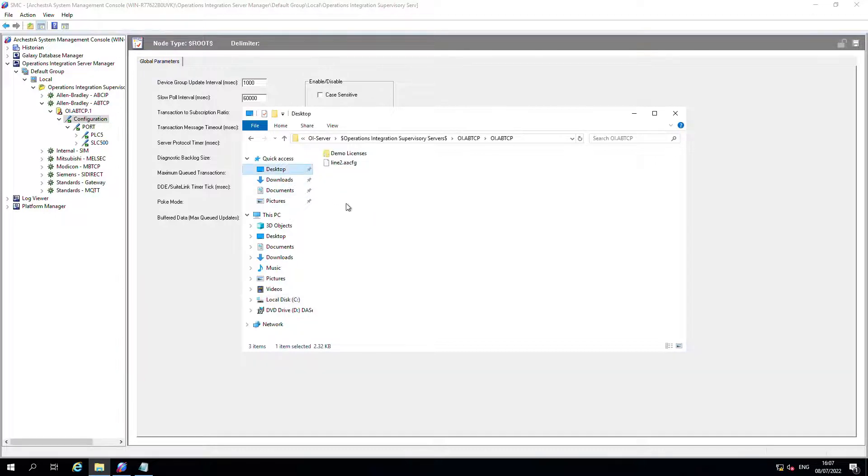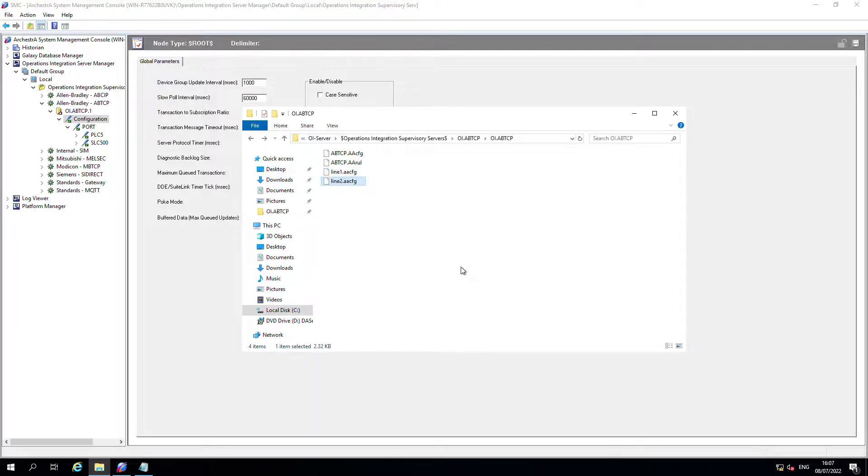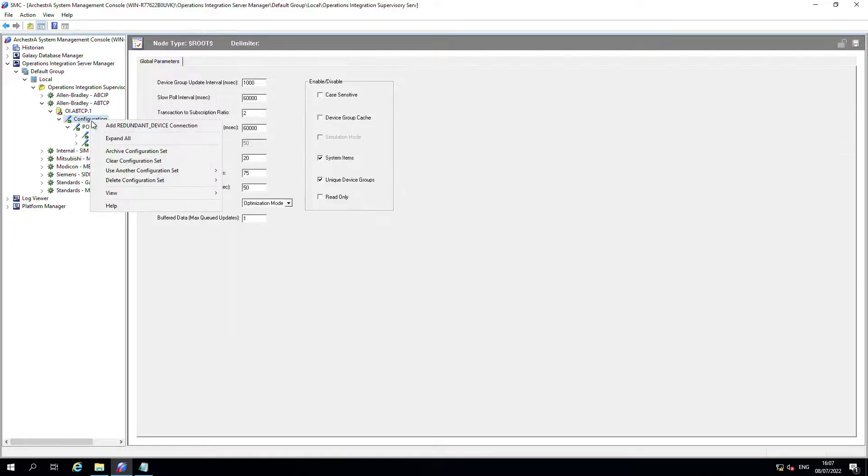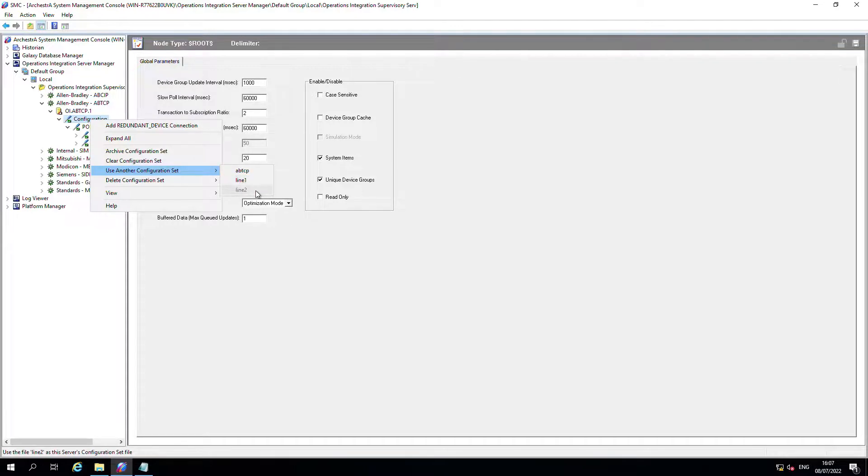Now I've also got a line two, which I've pre-prepared, which is on my desktop. If I paste that into here and then go back to configuration, right click, I can use another configuration set. That's picked up that I've just pasted in line two into that same directory where I just created line one.